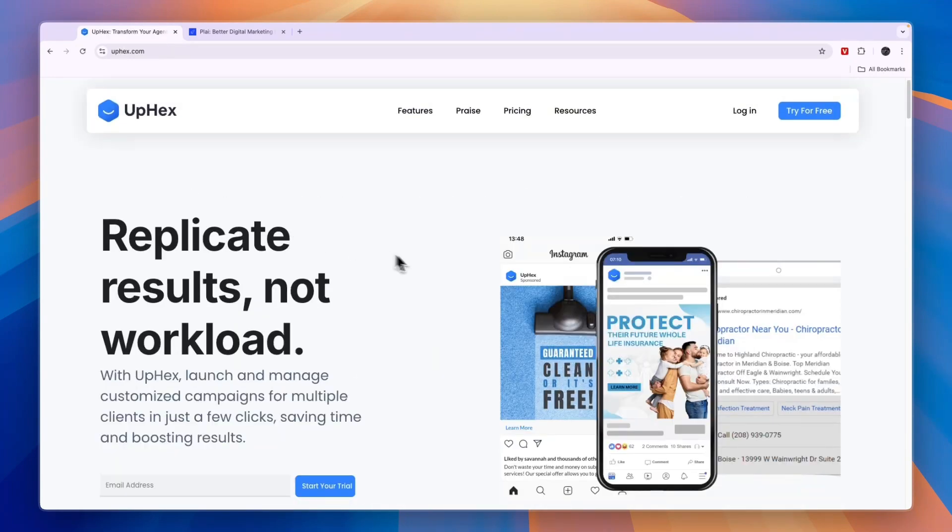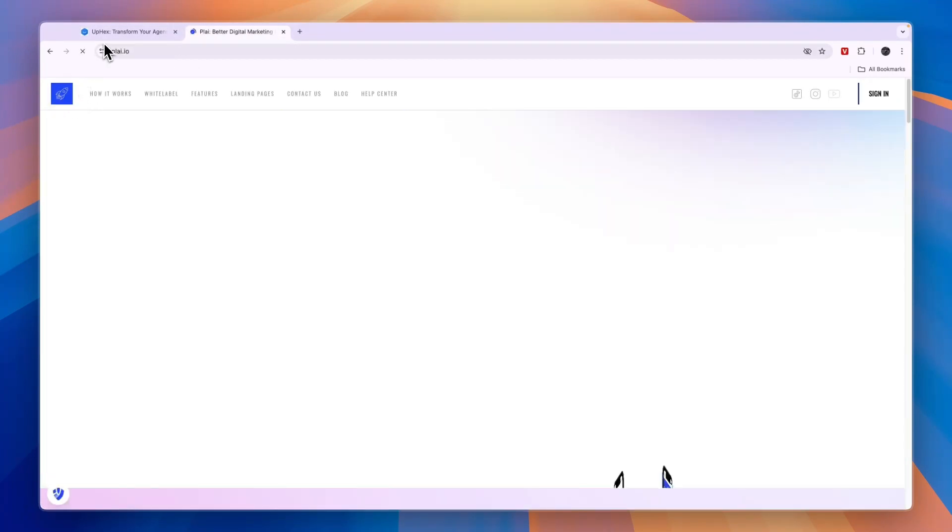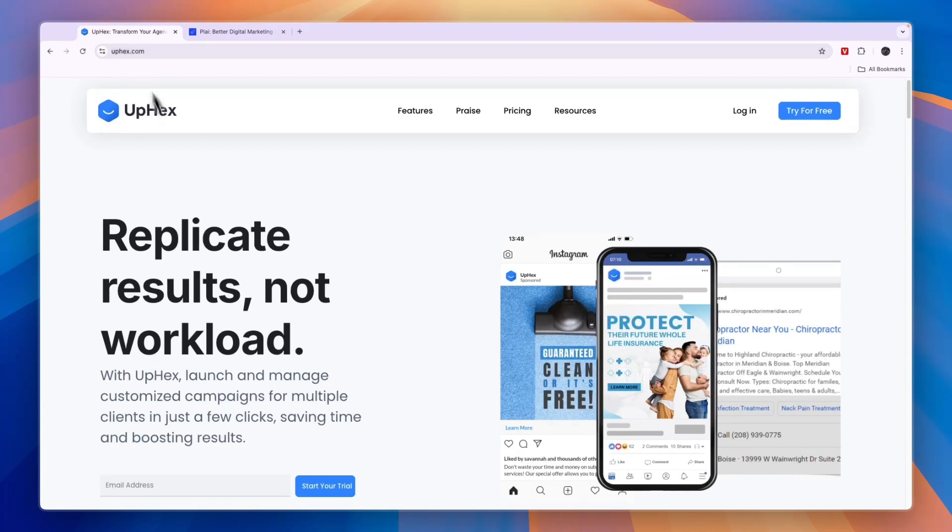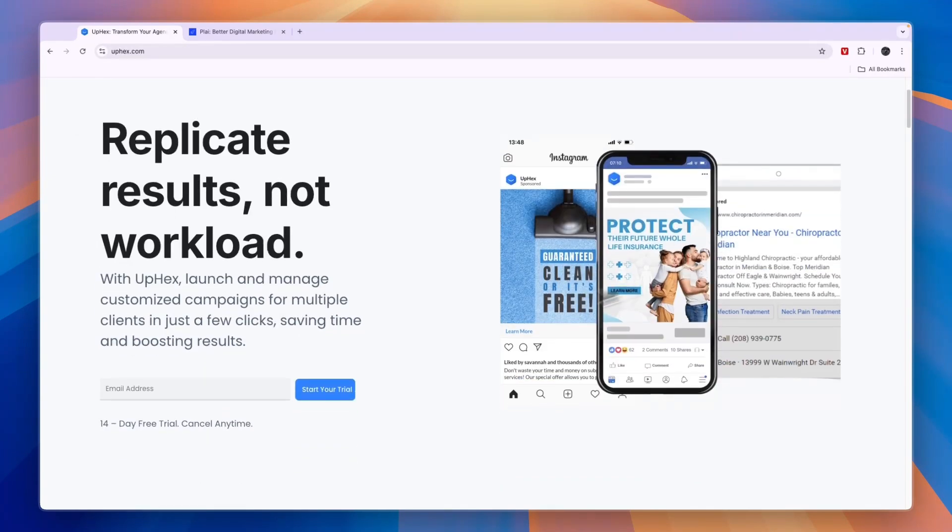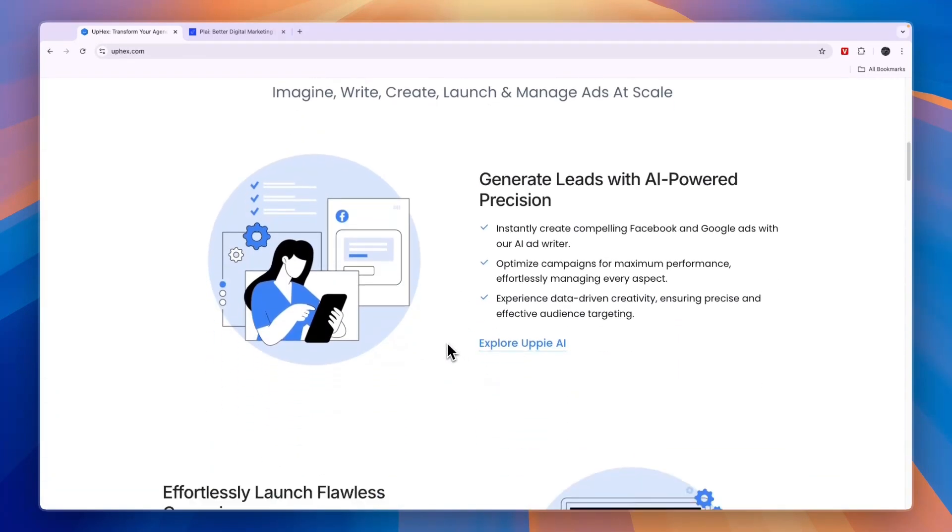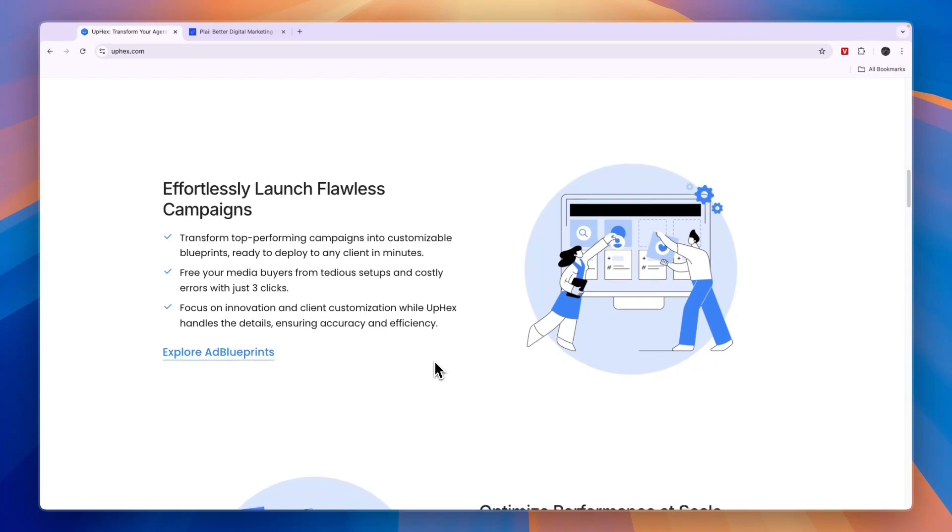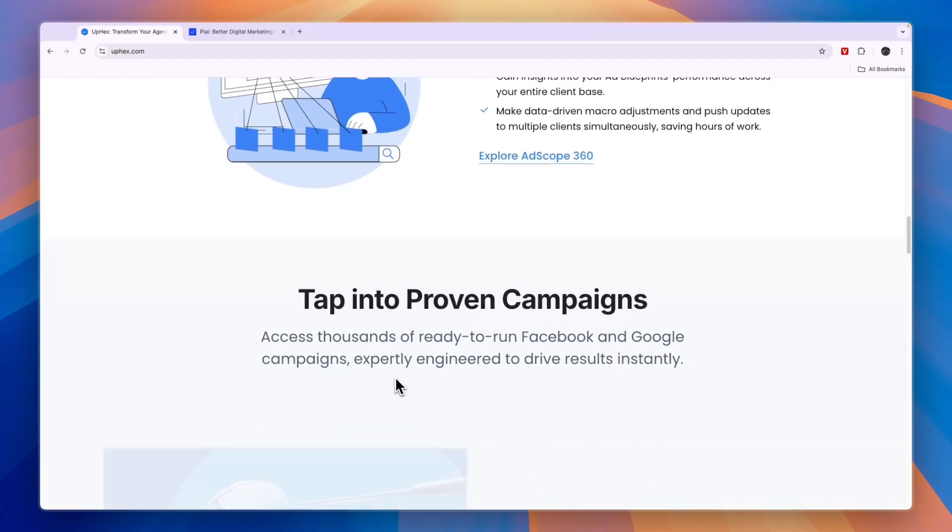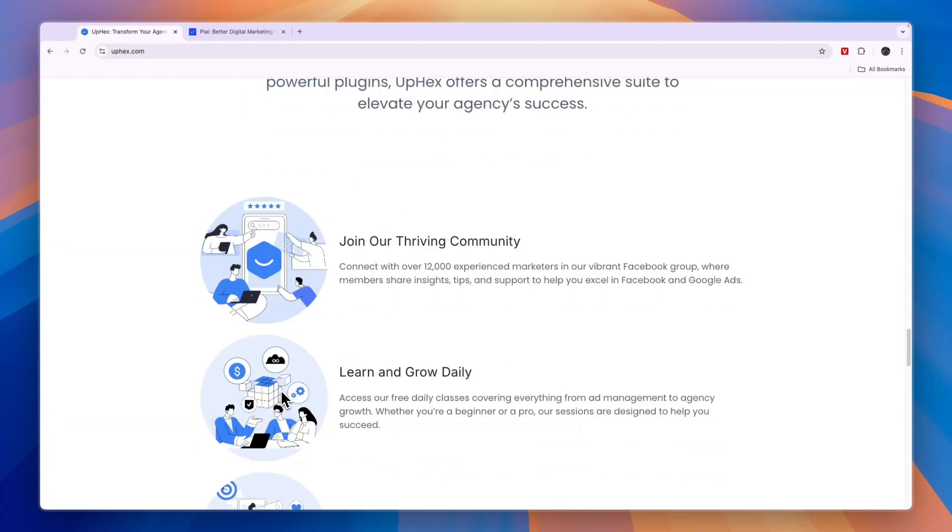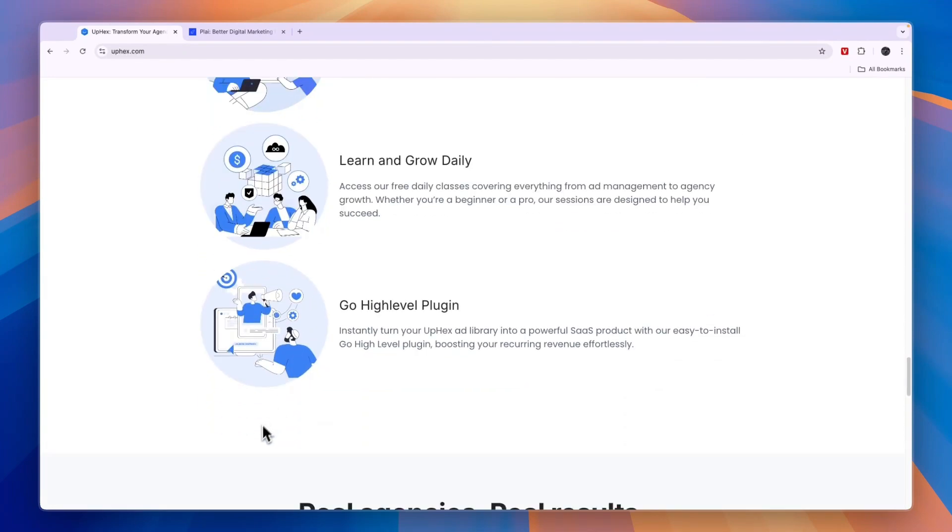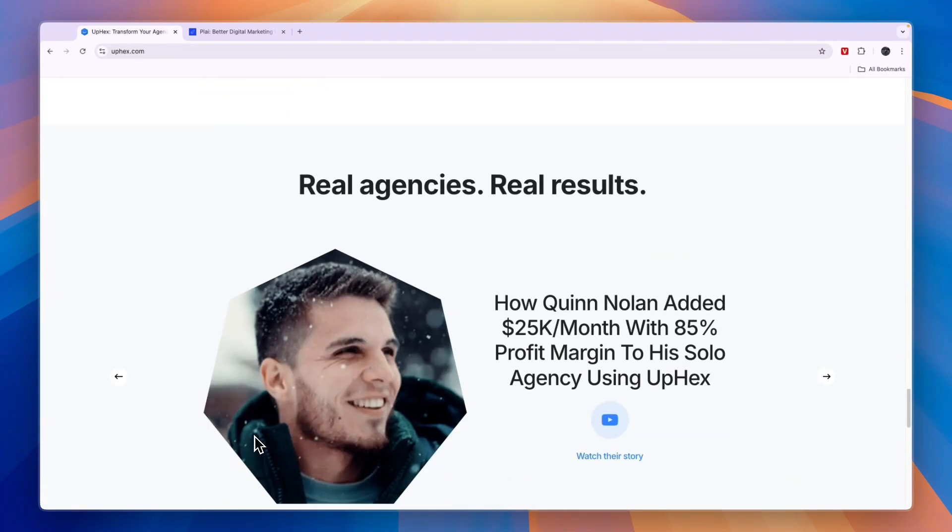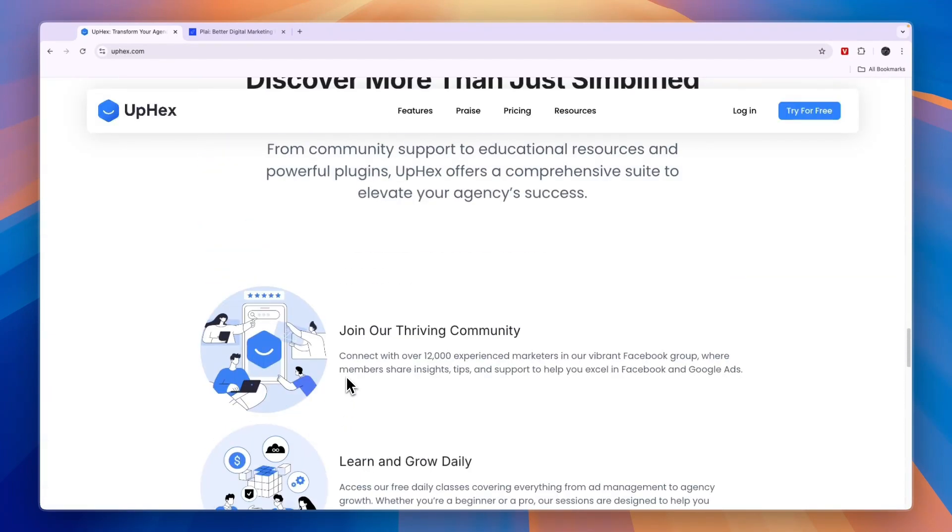So which one should you pick, OPHECS or Play? In my opinion, you should go with OPHECS if you are only running Facebook and Instagram ads. I think that is what OPHECS is best for, and they have the best templates for that. You can see some right here. Also, their Facebook and Instagram ads are specifically for local lead generation. If you are not doing lead generation for your clients, but for example you run ads for e-commerce businesses, then their templates won't be of much use for you, because the templates are specifically created for lead gen.